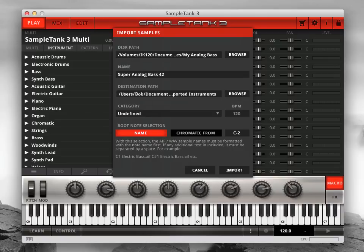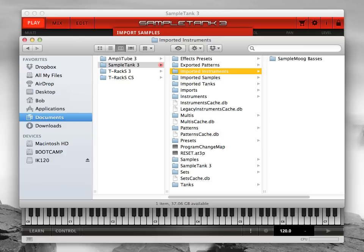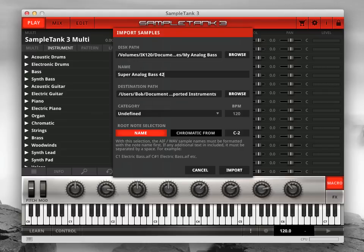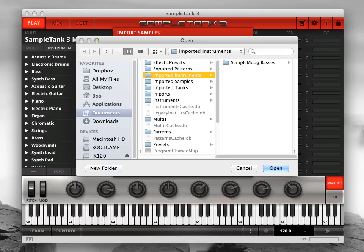The destination path defaults to the imported instruments folder in your Sample Tank 3 sound content disk path. This is where Sample Tank 3 will write the imported sample and instrument data. You can change this path if you want to put your new instrument and samples in a different location.